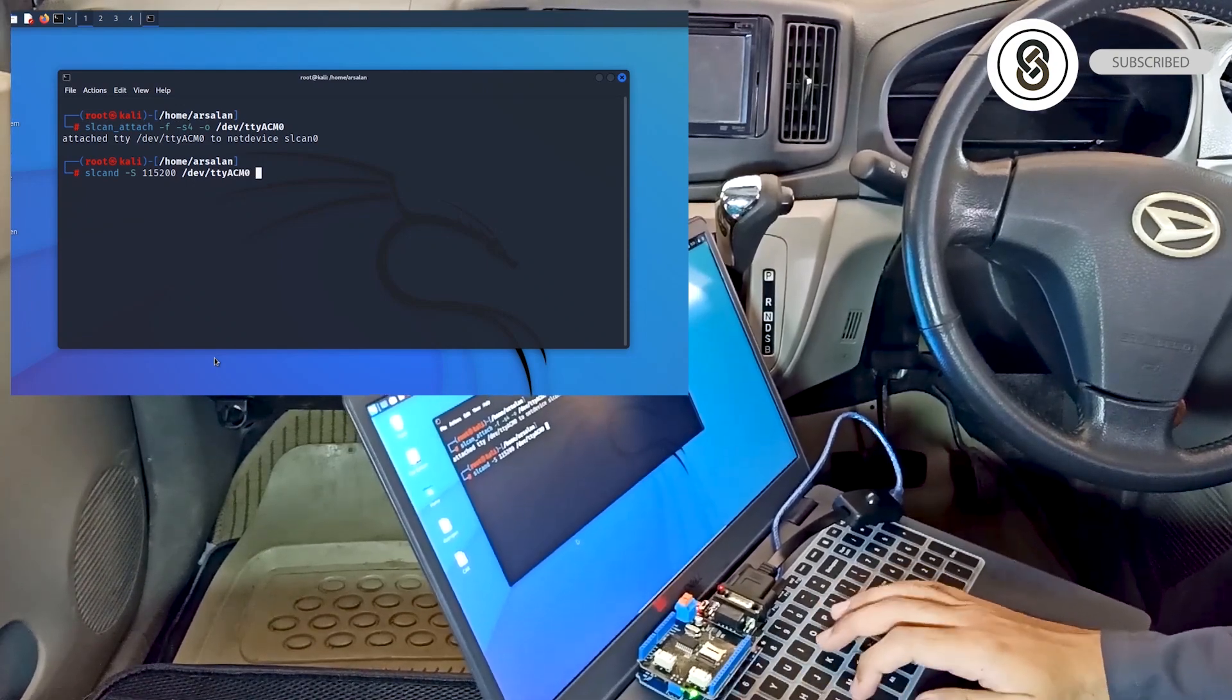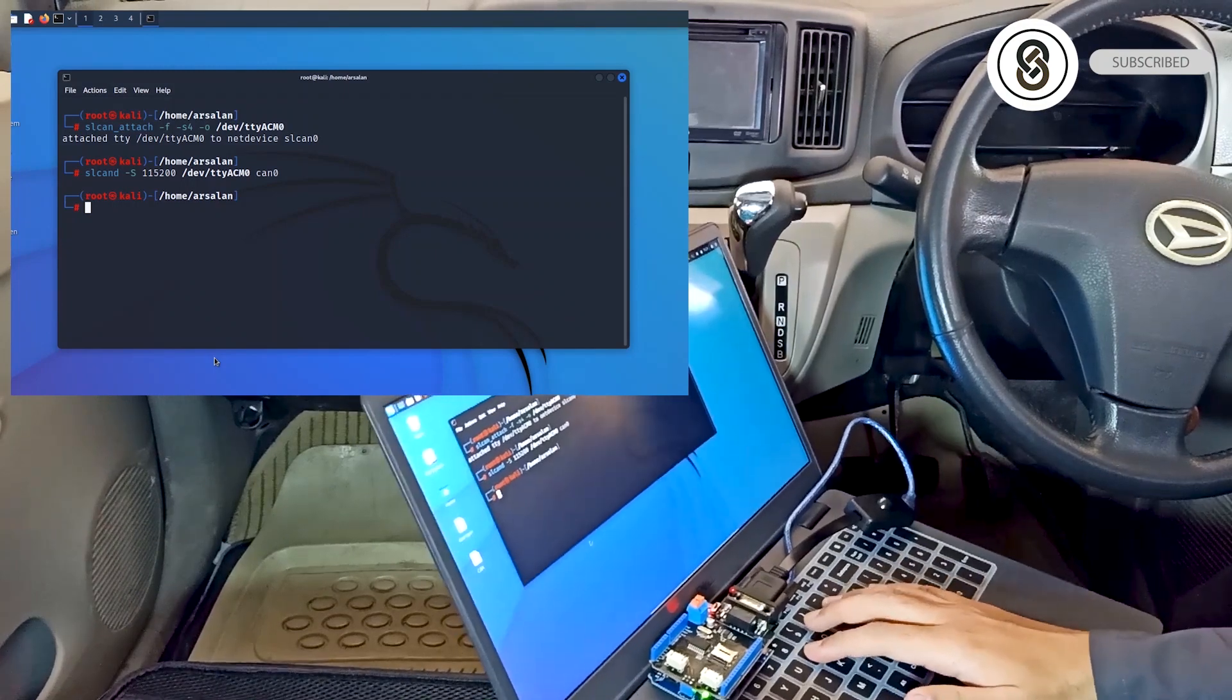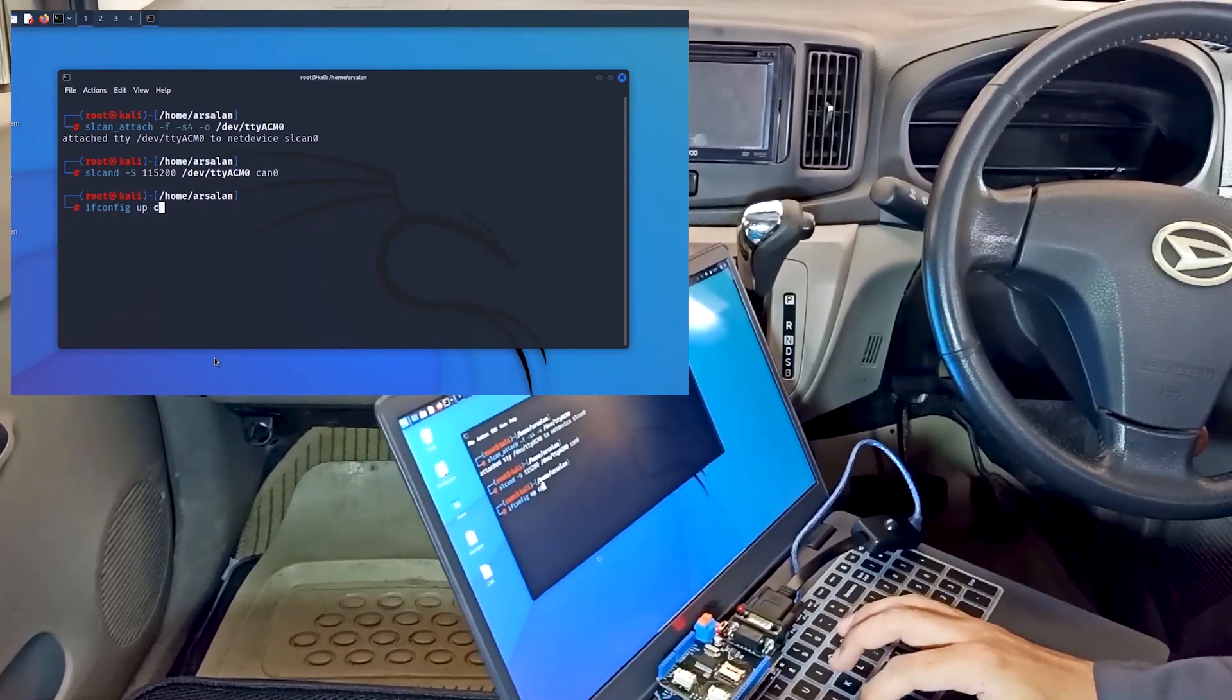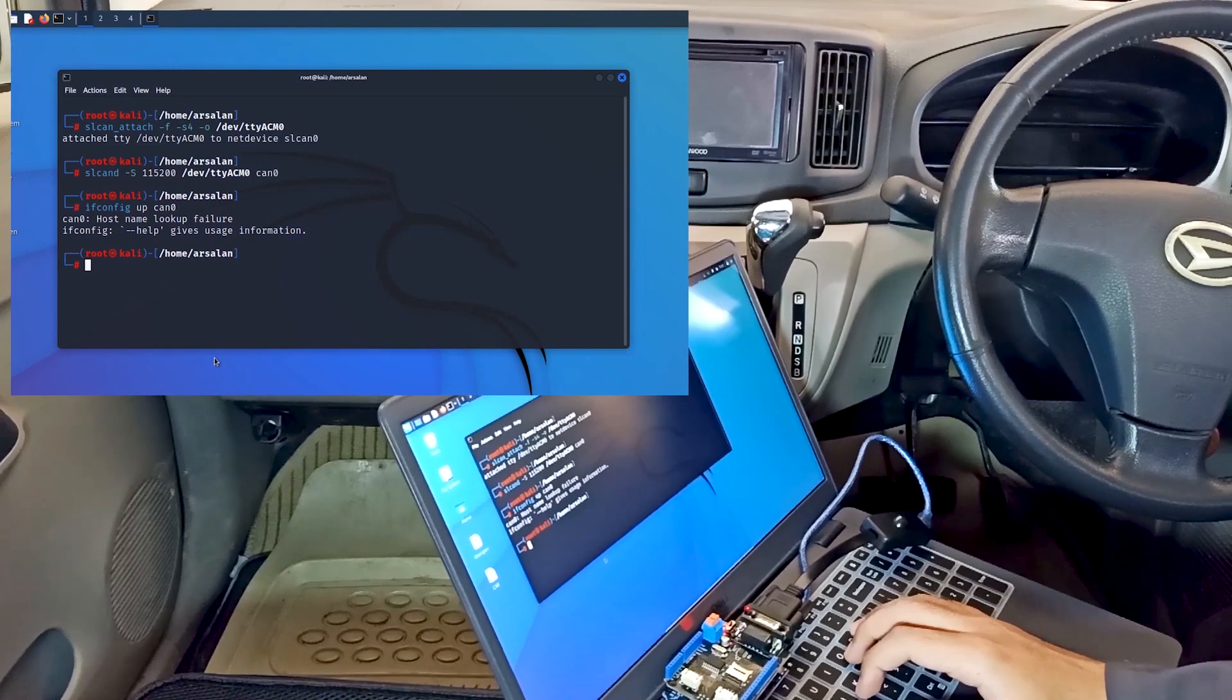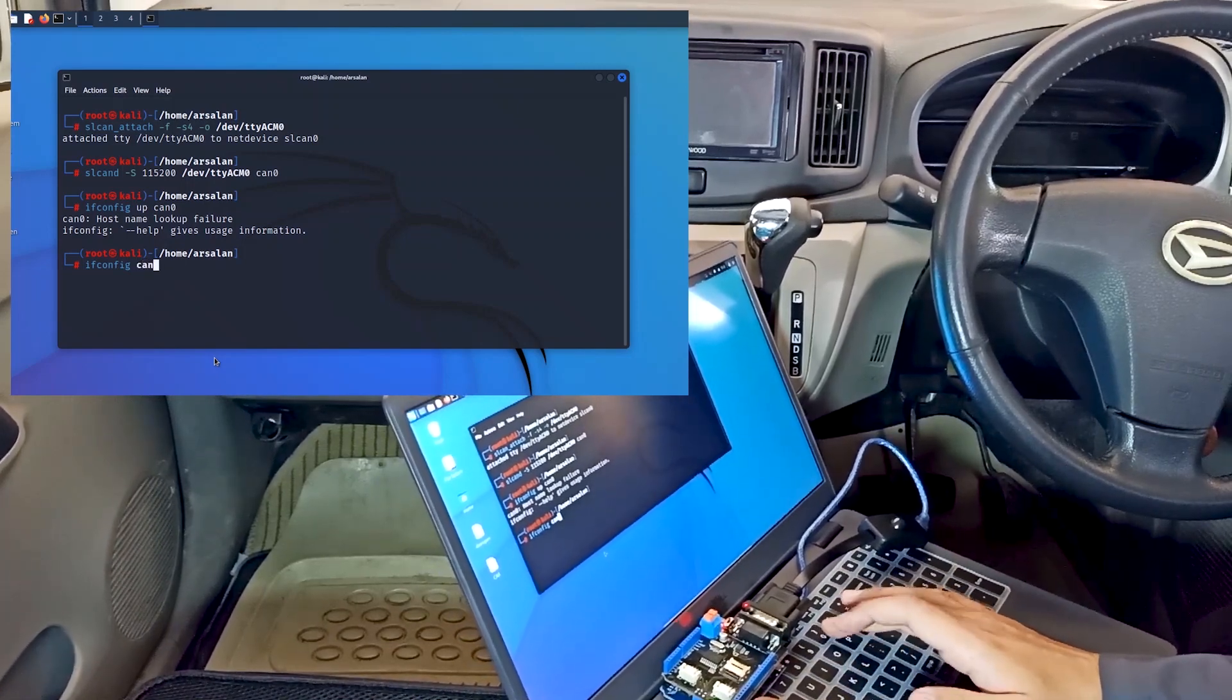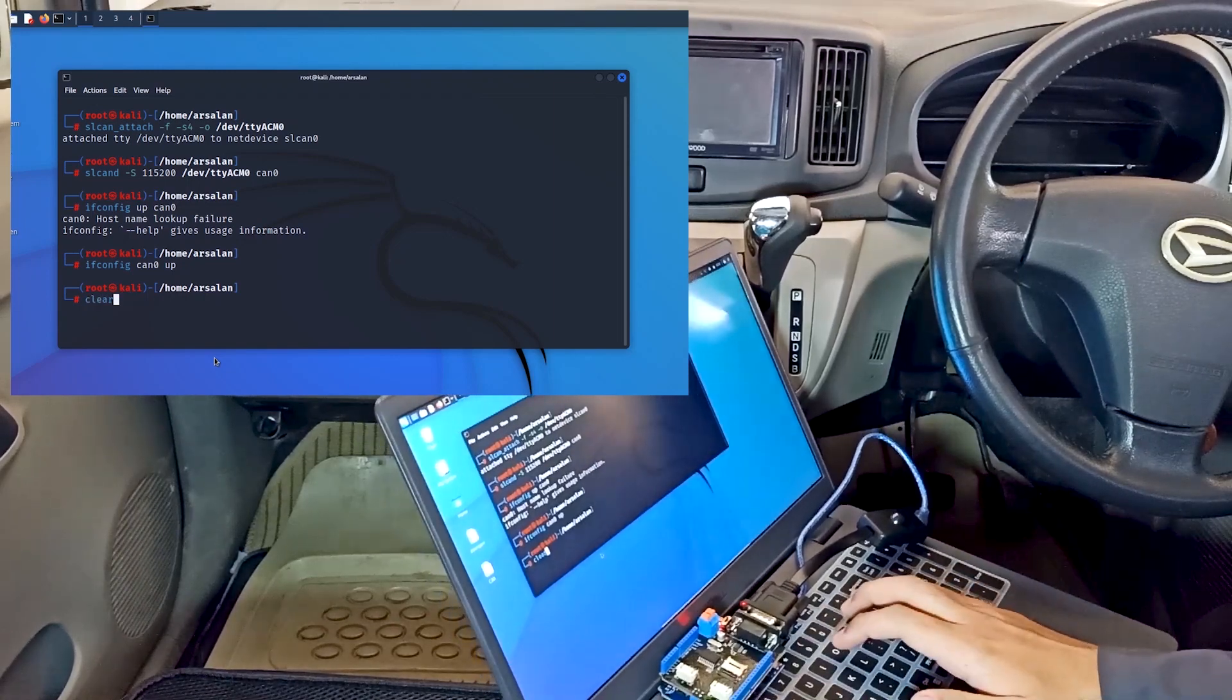Then we provide the interface which is can0. This will create our interface. Now we have to bring this interface up with ifconfig. There's a mistake - first we have to provide the interface name and then the command up. So ifconfig can0 up.